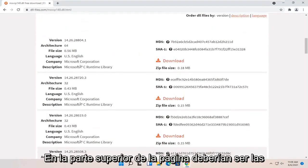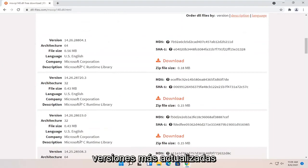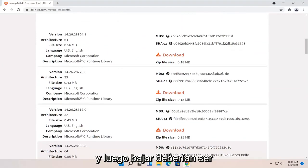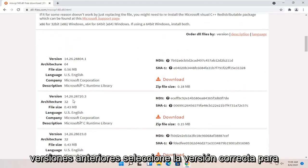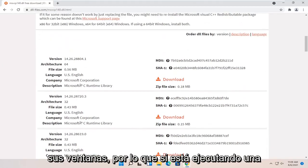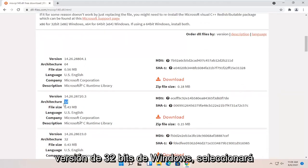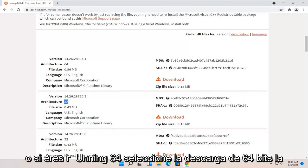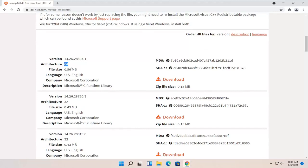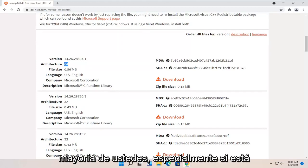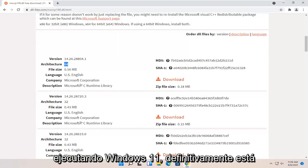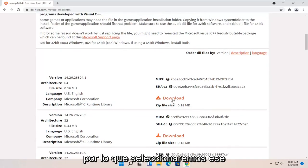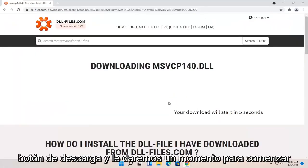So near the top of the page, it should be the most up-to-date versions and then going down should be older versions. Select the correct version for your Windows. So if you're running a 32-bit version of Windows, you'll select a 32-bit one. Or if you're running 64, select a 64-bit download. Most of you guys, especially if you're running Windows 11, you are definitely running the 64-bit version of Windows. So we're going to select that download button and give it a moment to begin.